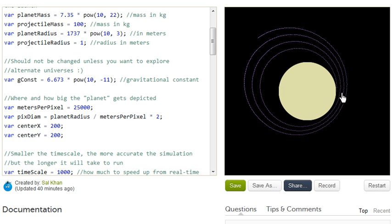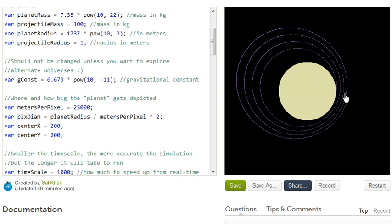And also change the time scale, because you'll see that some of this change in the path right over here, it might be due to error introduced due to the simulation. It's not an absolute perfect simulation. We have to pick some time scale. So as you lower the time scale, think about what's happening to the simulation, although it will take longer to run.